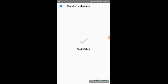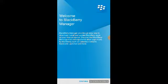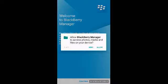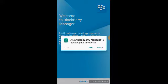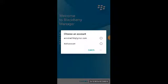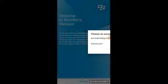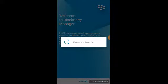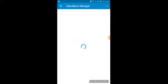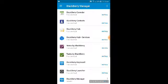Click on the cobalt.blackberrymanager file to install it. Now you can see I have installed the BlackBerry Manager. Click Open and you'll see the welcome page: 'Welcome to BlackBerry Manager.' You'll see details about getting all BlackBerry 10 software on your Android phone. Click Continue, allow the permissions it requests, and then sign in with your Google account.